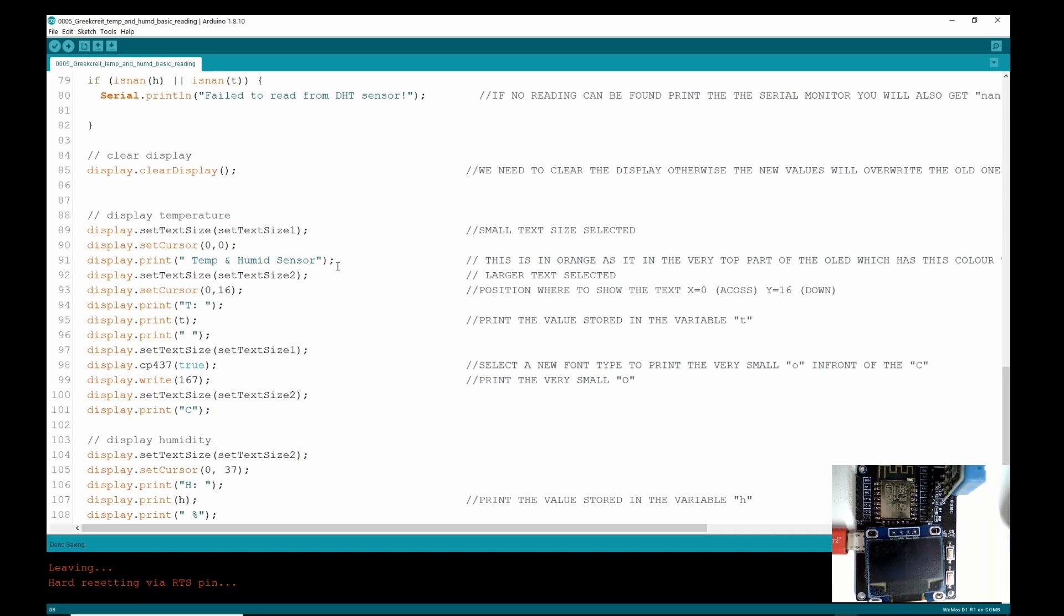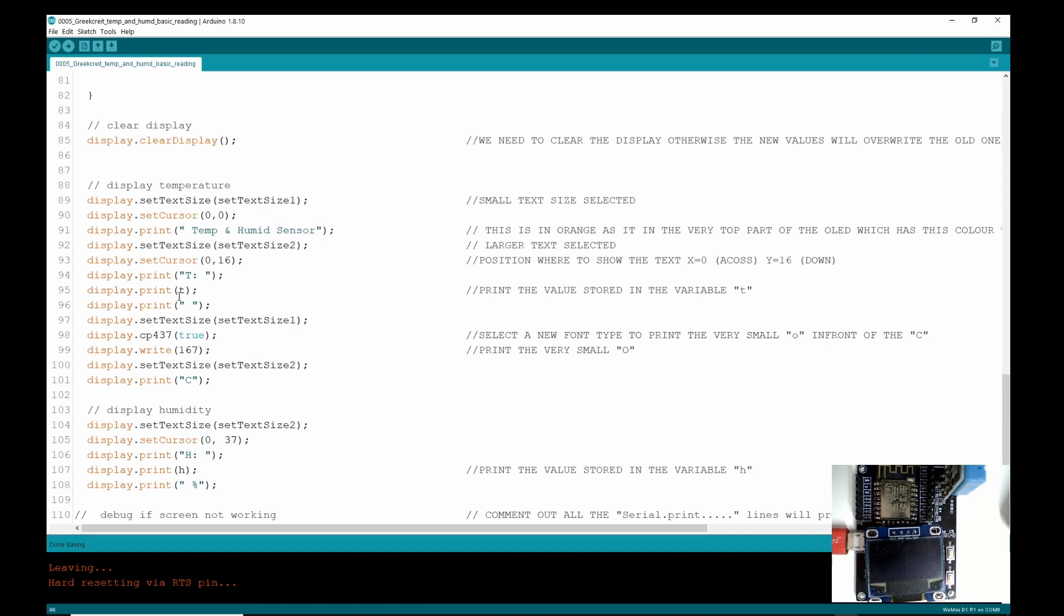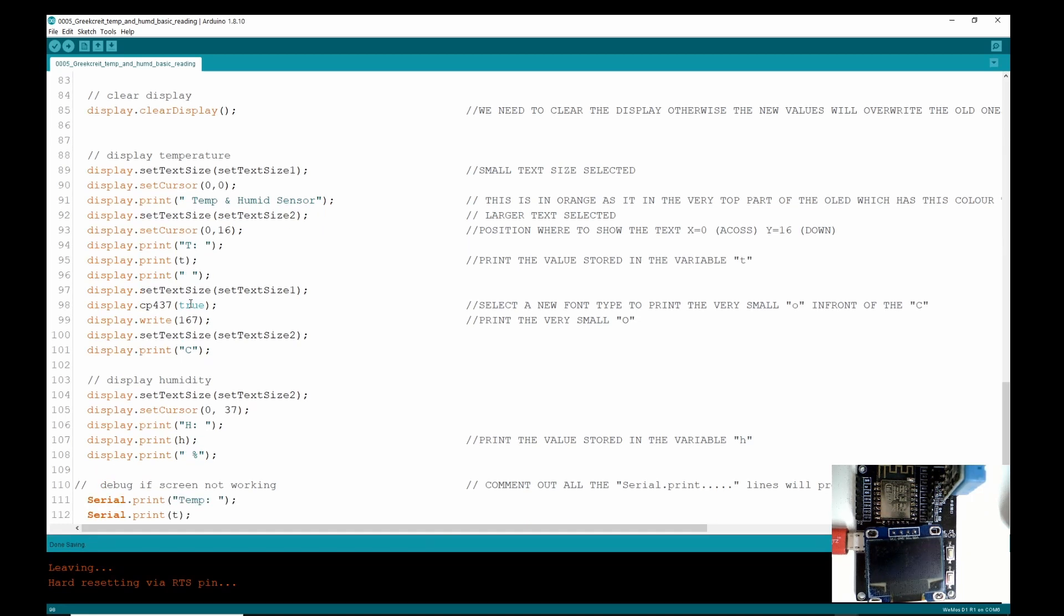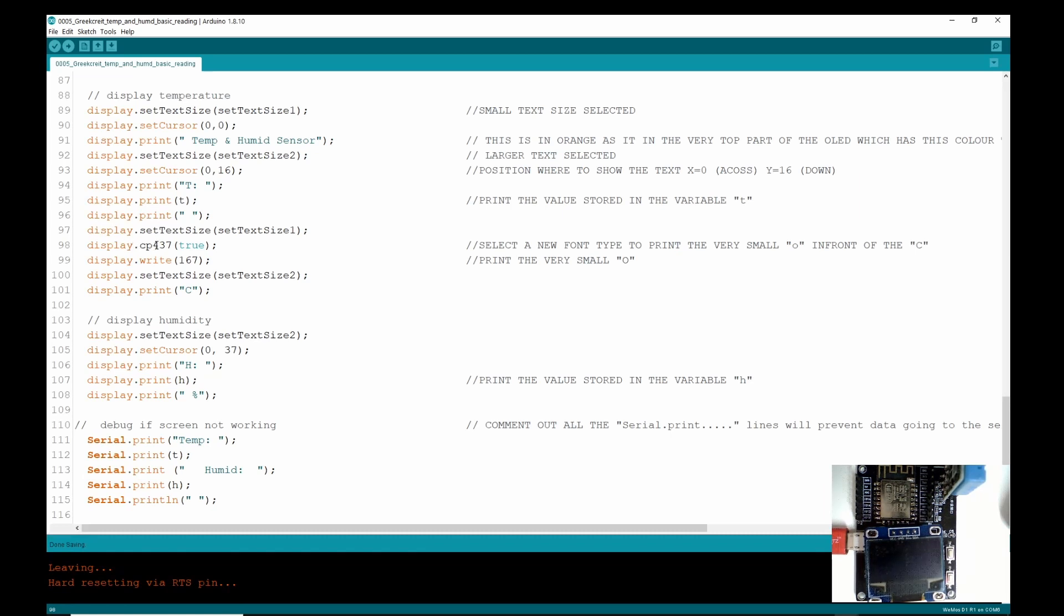So then we're going to set the cursor position, print 'Temperature Humidity Sensor' just as a title for display. Then we're going to change to a bigger text, move the cursor, and print 'T: ' with a space. And then after that space we're going to print the value held in t. Then we're going to print a blank line.